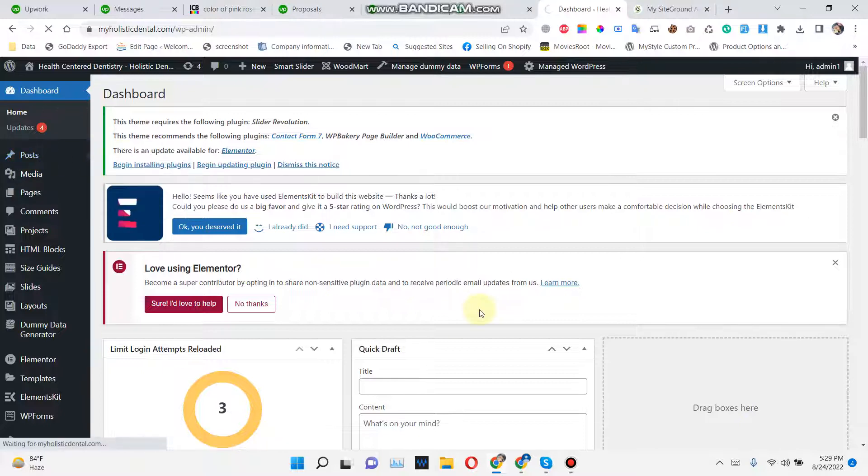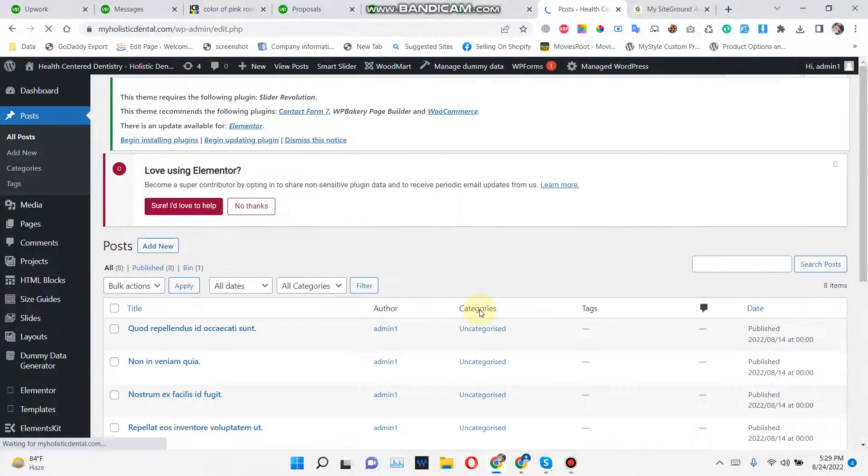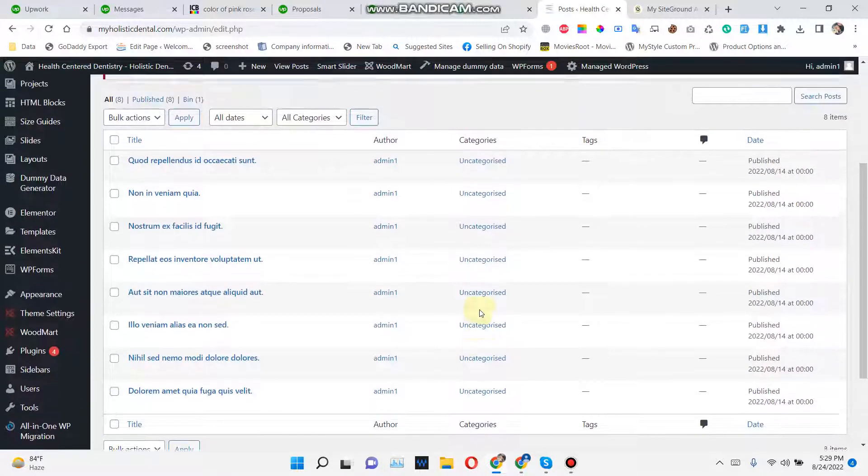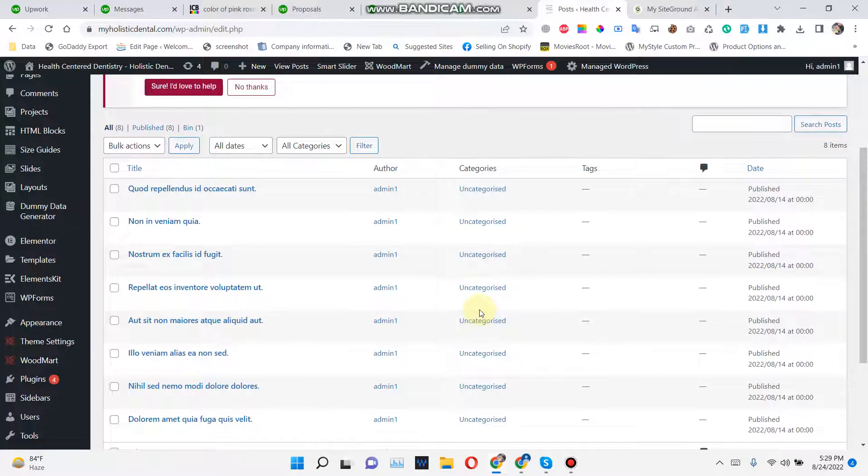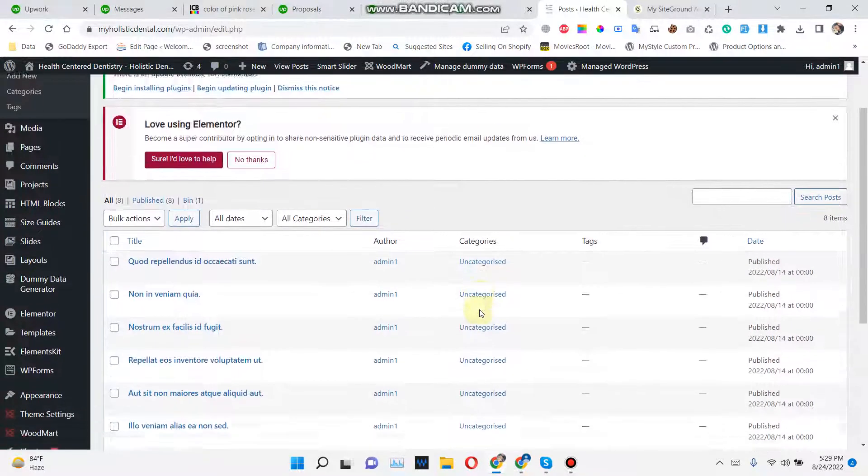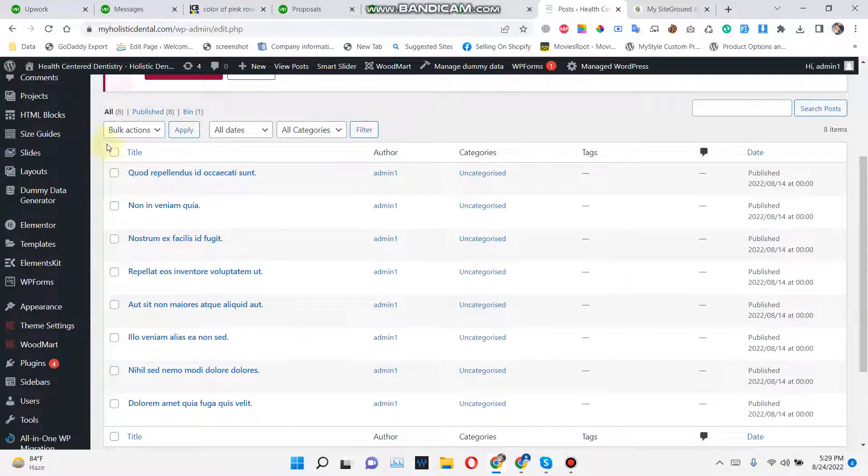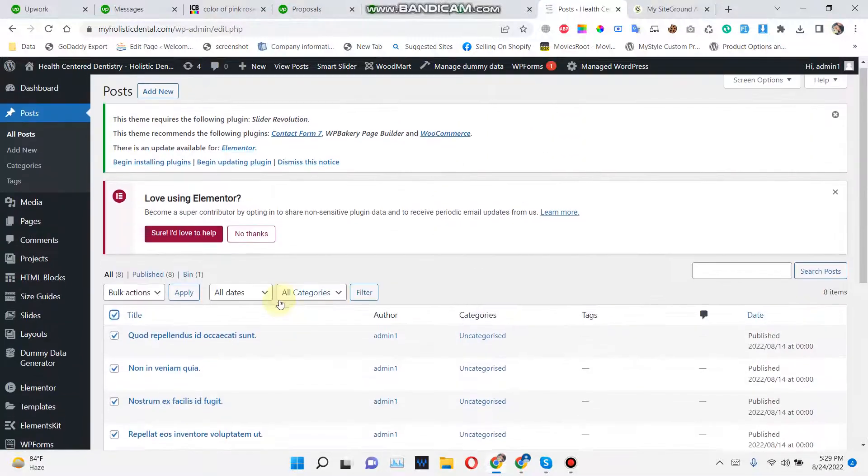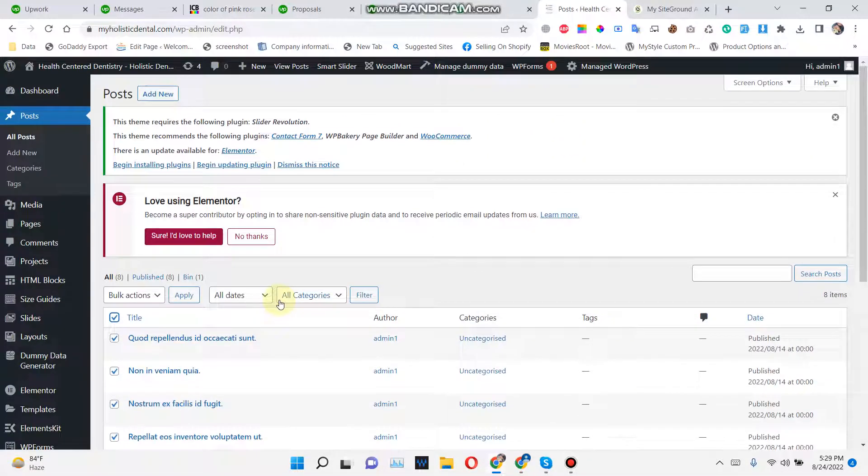Click on the Post New section right there. Okay, it's opening right now. So that is a post that is already added. You can remove that post whenever you want. If you want to add